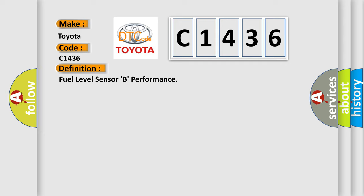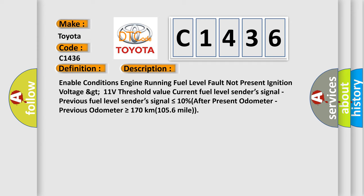The basic definition is: Fuel level sensor B performance. And now this is a short description of this DTC code.